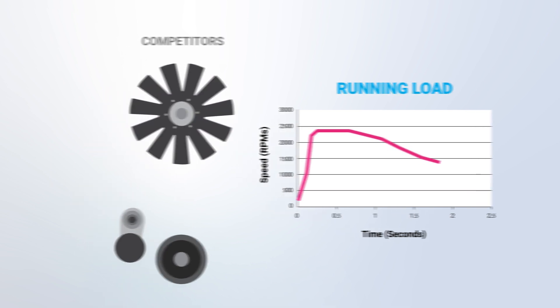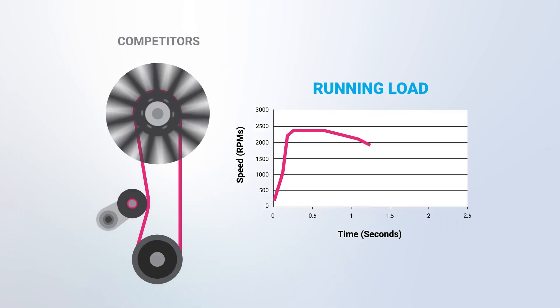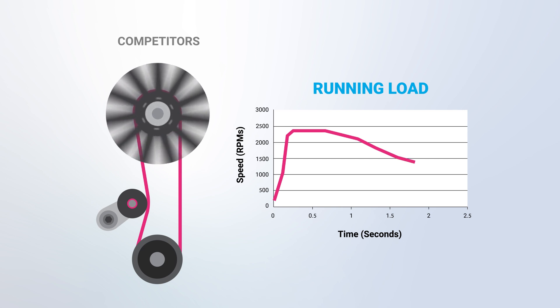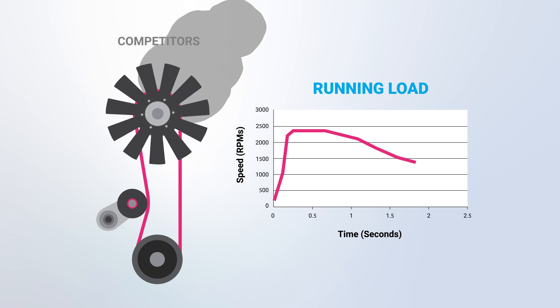In some applications, if the competitor's clutch does not have enough running torque, the fan speed will fade and the clutch will be destroyed.